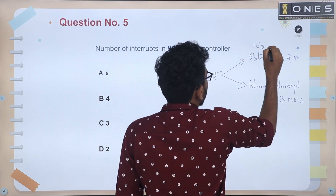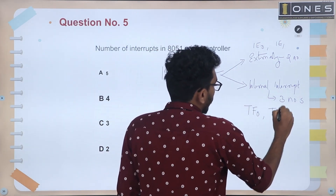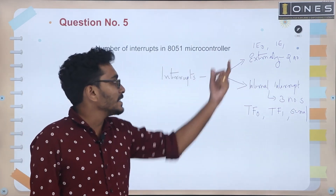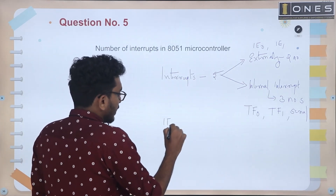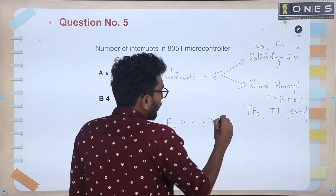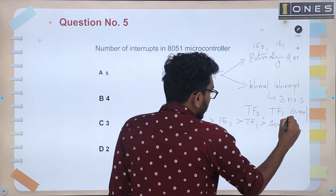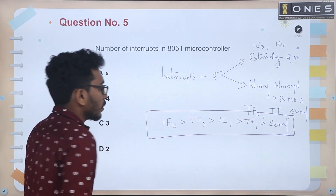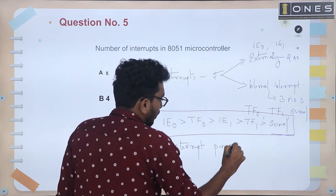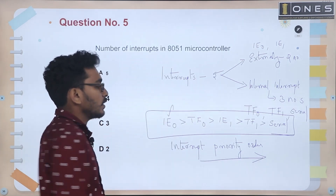The external interrupts are IE0 and IE1. The internal interrupts are Timer Overflow Interrupt 0, Timer Overflow Interrupt 1, and Serial Interrupt. The interrupt priority order, from highest to lowest, is: IE0 (highest priority), Timer Overflow 0, IE1, Timer Overflow 1, and Serial Interrupt.